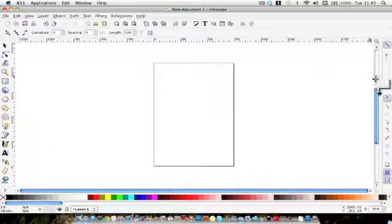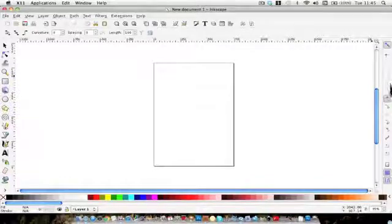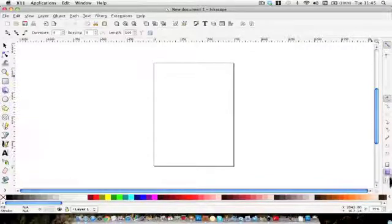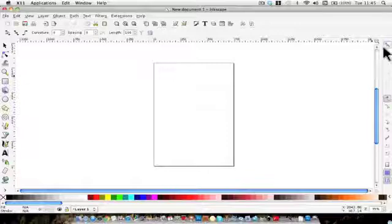On the right hand side we have the snapping tools. I'm not going to go into any detail now because I think they will become clearer as you get into the graphic program.